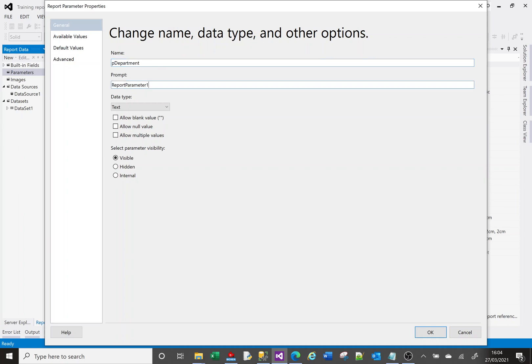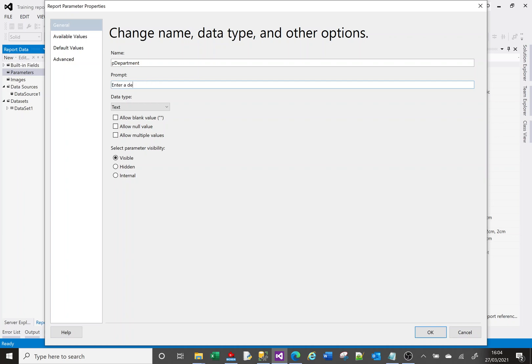Now when I create a parameter it will appear at the top, and depending on settings, as long as it's visible, it will appear at the top of the report and ask me to provide information. It needs to have some sort of prompt so that whoever's running this report knows what the parameter is for. So I'm going to put in here 'enter department to filter data' and I'll click okay.